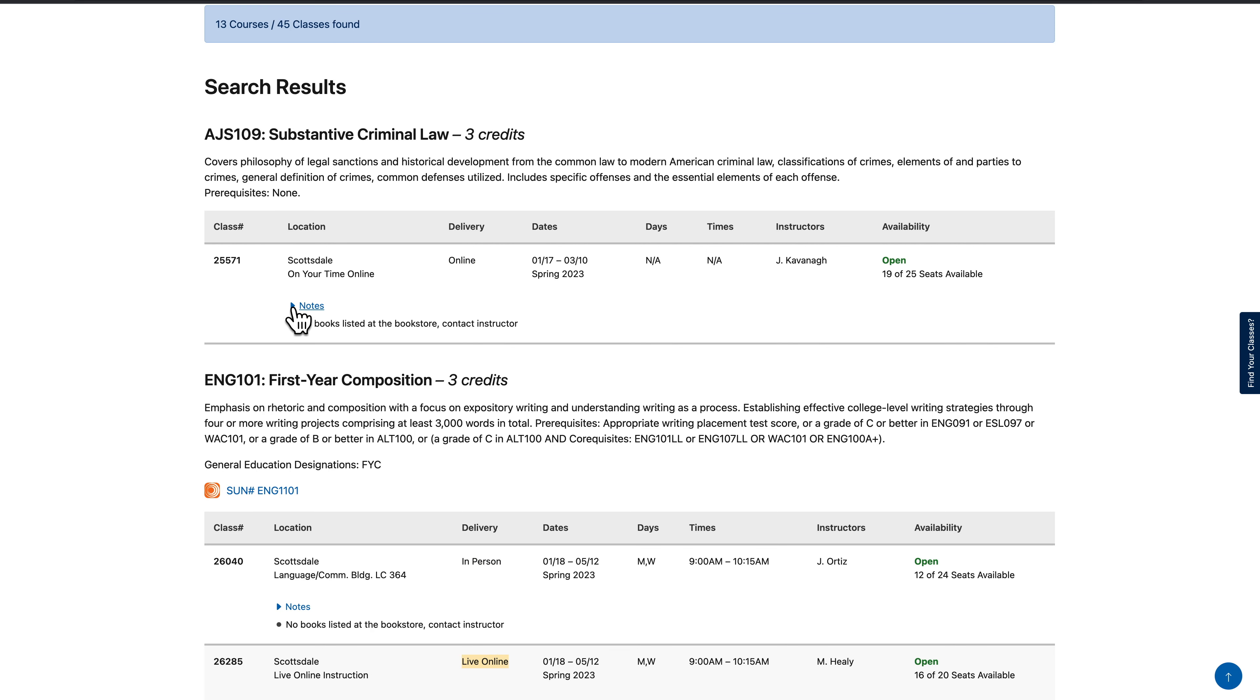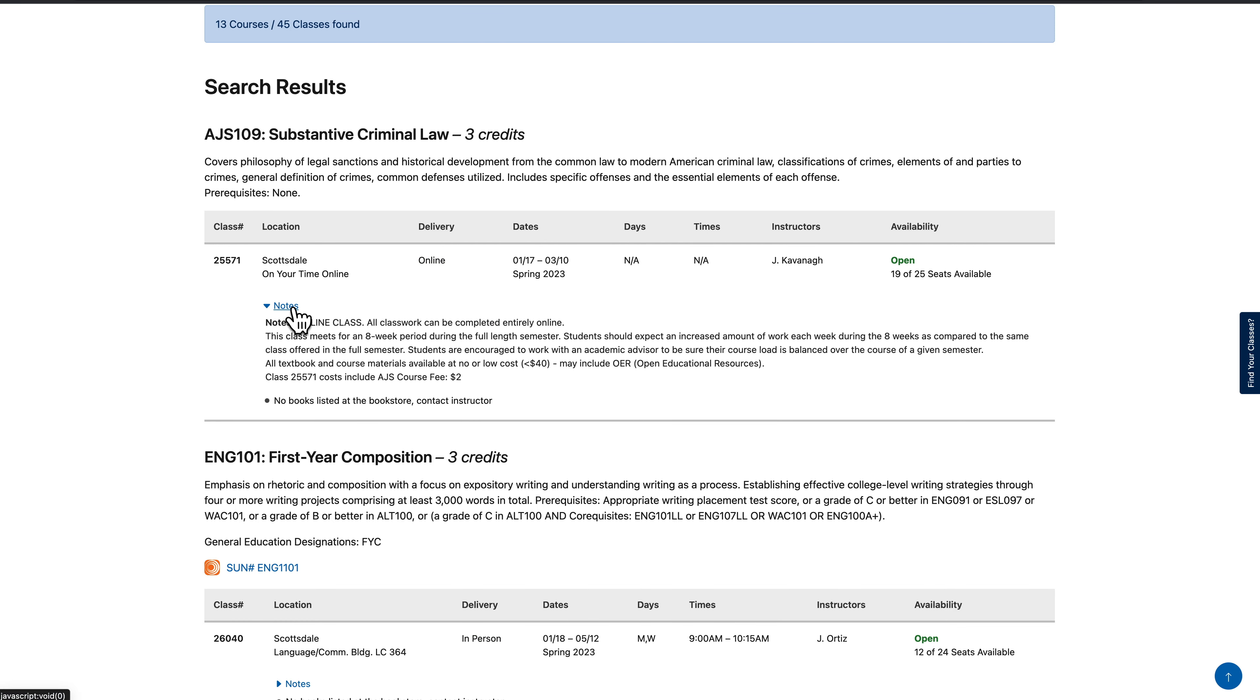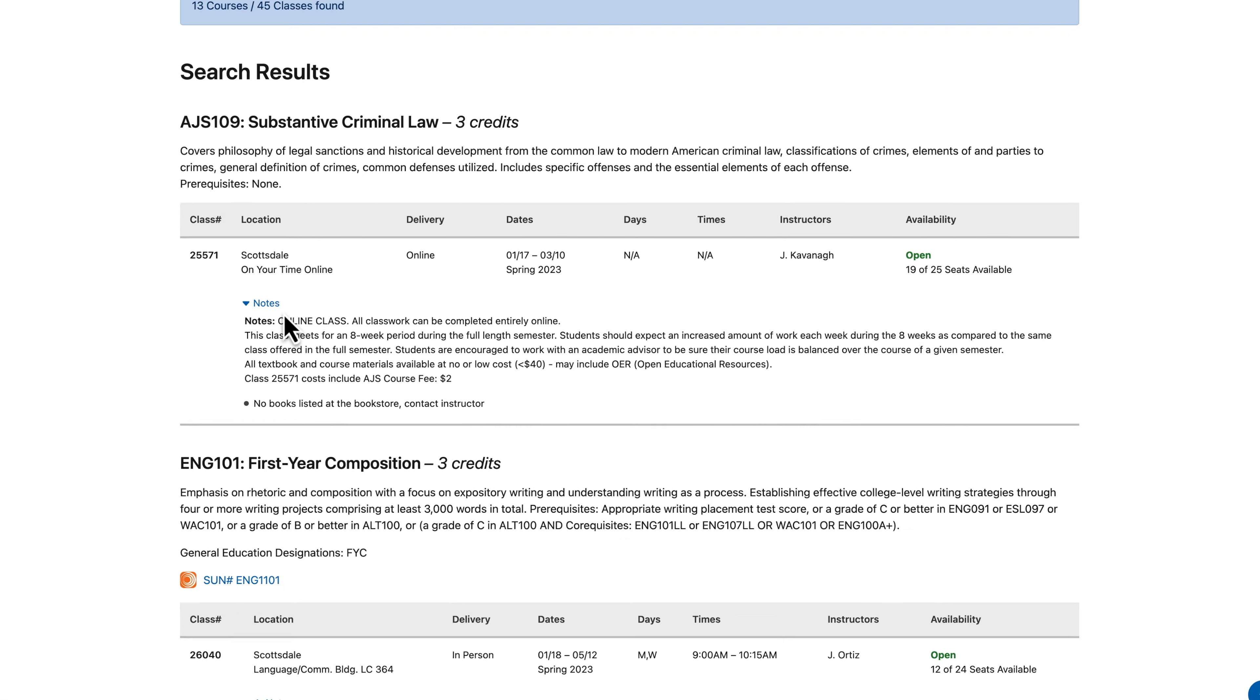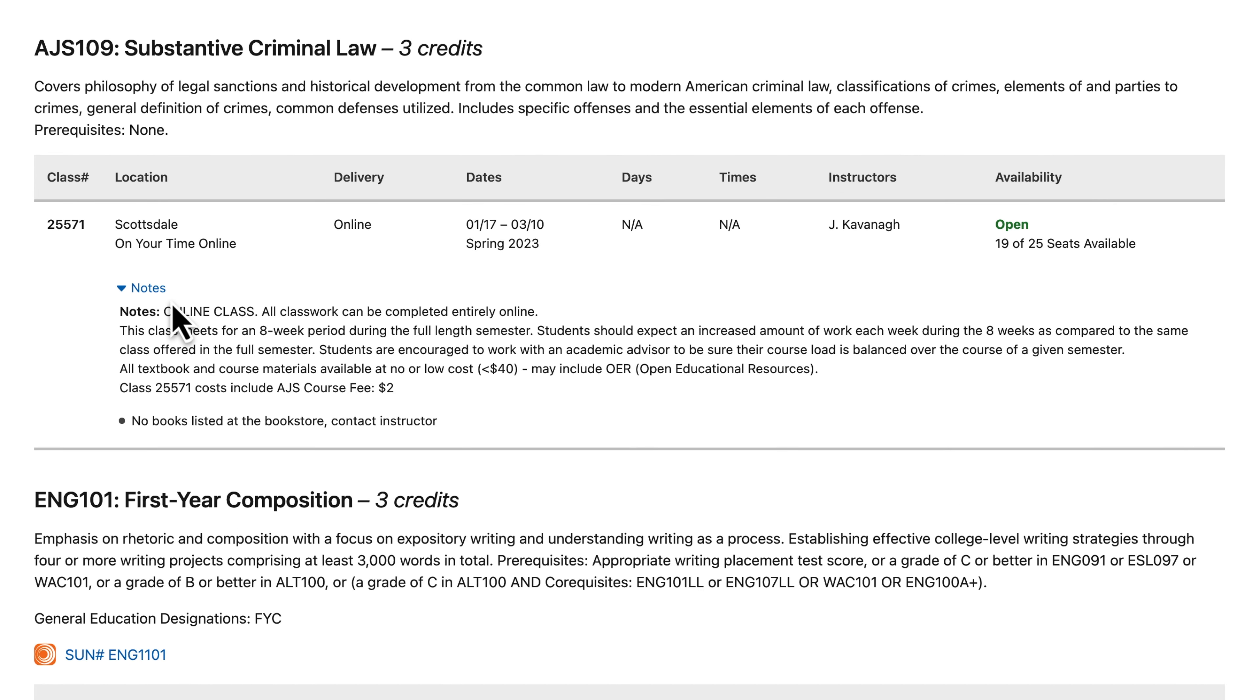Click on the notes section where you will see it shows all textbook and course materials available at no or low cost, under $40, and may include OER open educational resources.